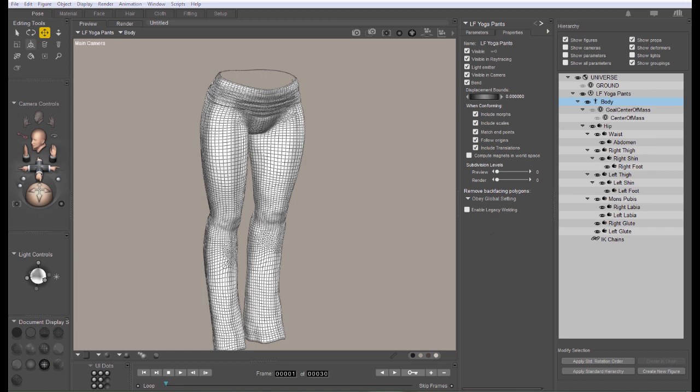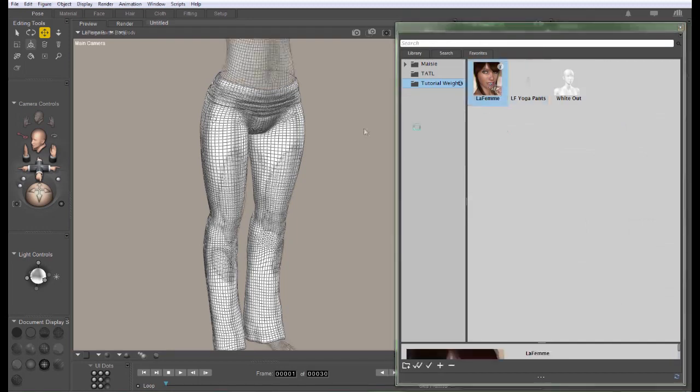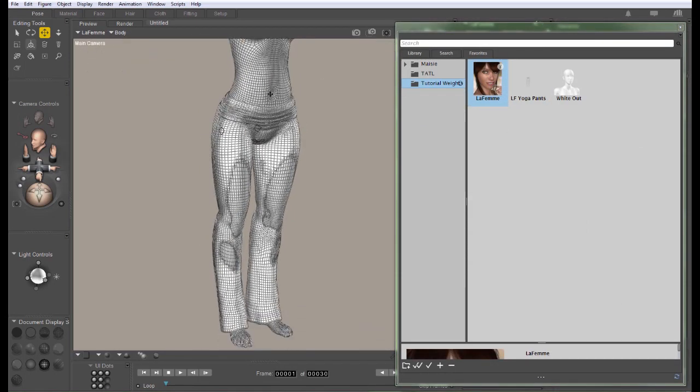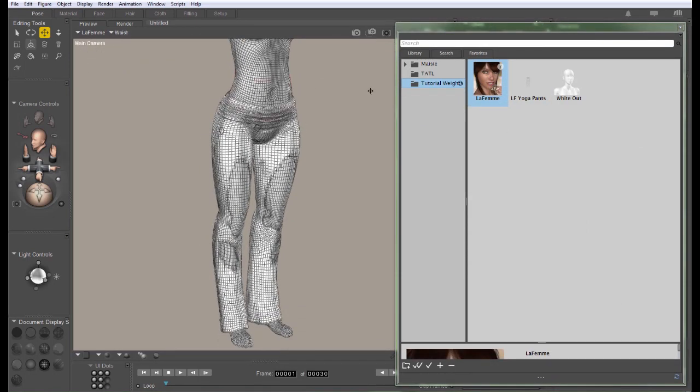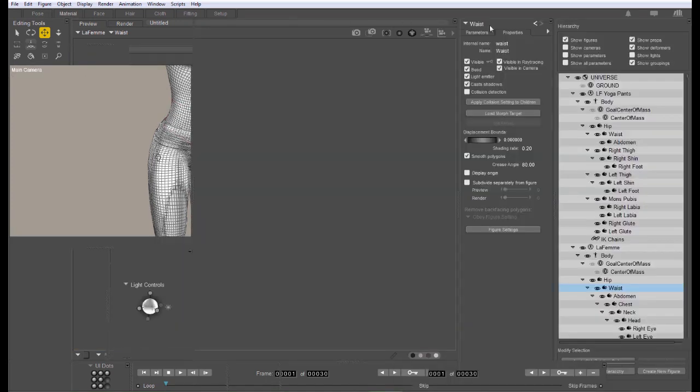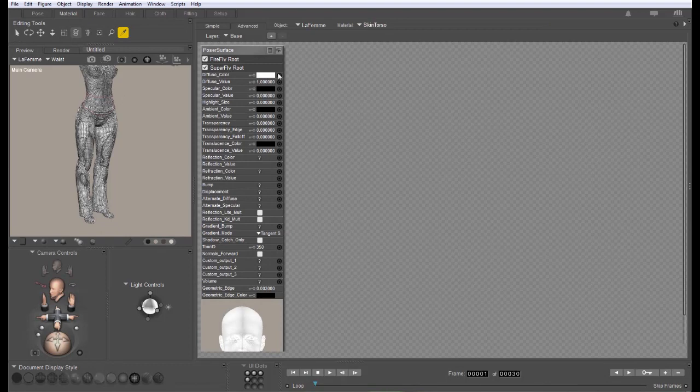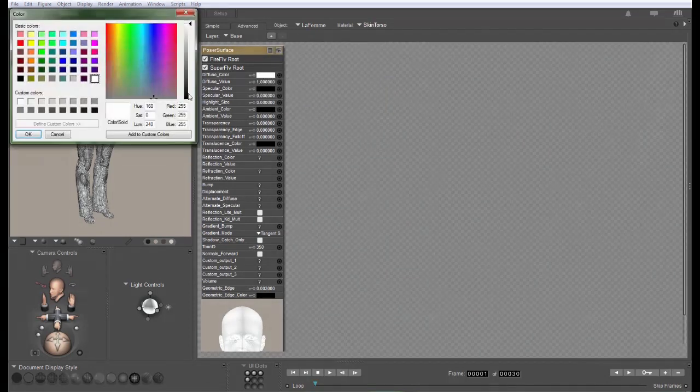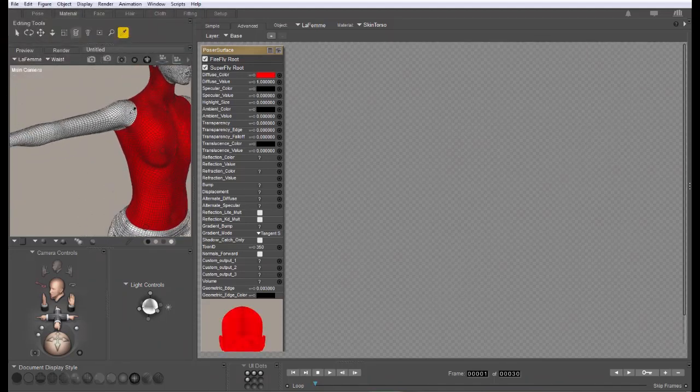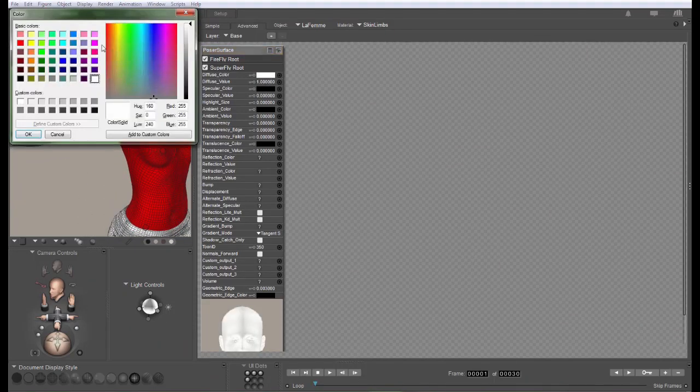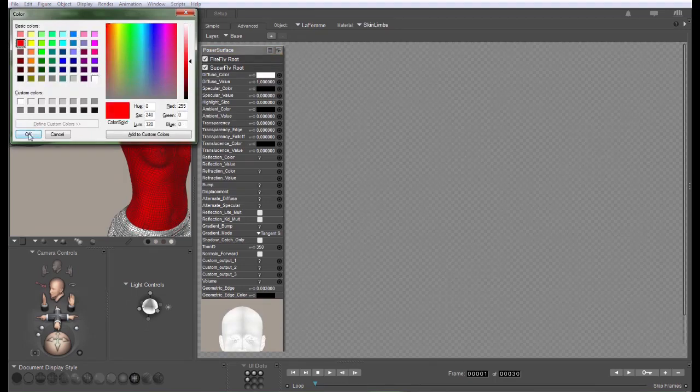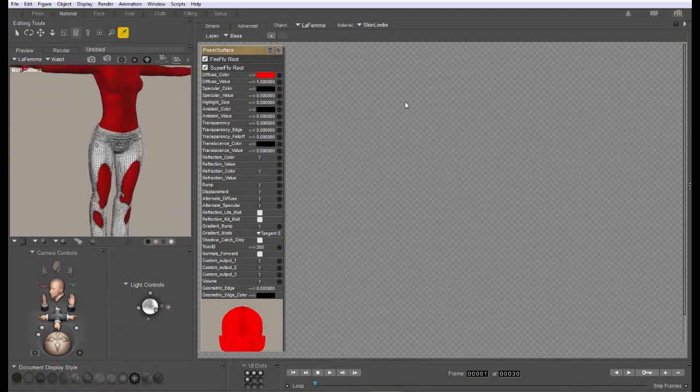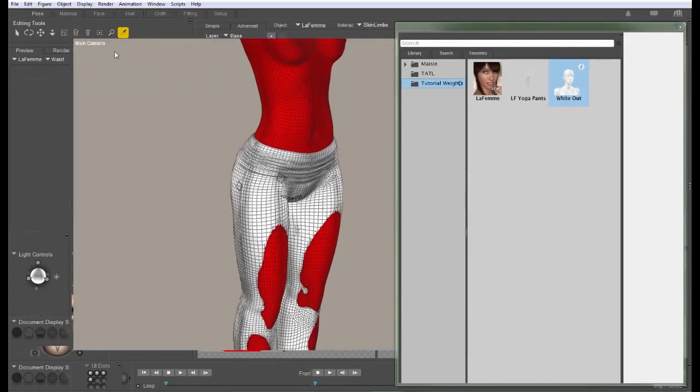When you're doing your weight mapping, you're going to want to compare against the actual production figure. So load the real LeFemme into your scene. We're also going to make a little change to the LeFemme figure here. I'm going to apply the white-out material, and then I'm going to go into the material room and I'm actually going to set it so that she is painted bright red. This is going to make it easier for us to see any time that there's poke-throughs happening in the figure. I only need to set this for the torso and the limbs. That way we can see any place that it's not fitting like it's supposed to.